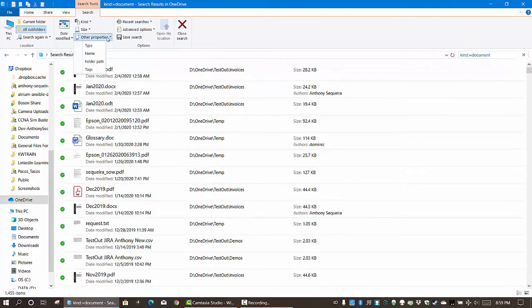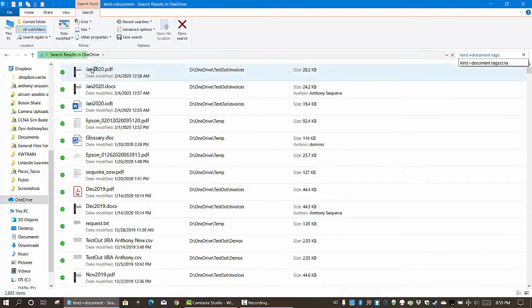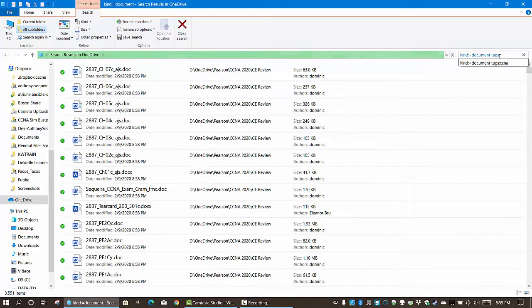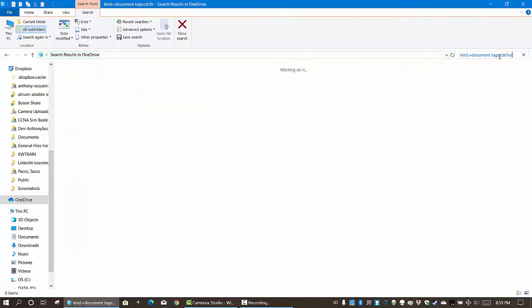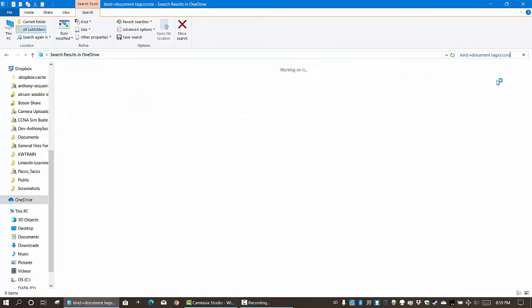So now notice this search is for OneDrive and it's the kind of files that are documents and they need to contain the tags CCNA. And so now if we do this search it should just find those files that I'm currently needing to work with.